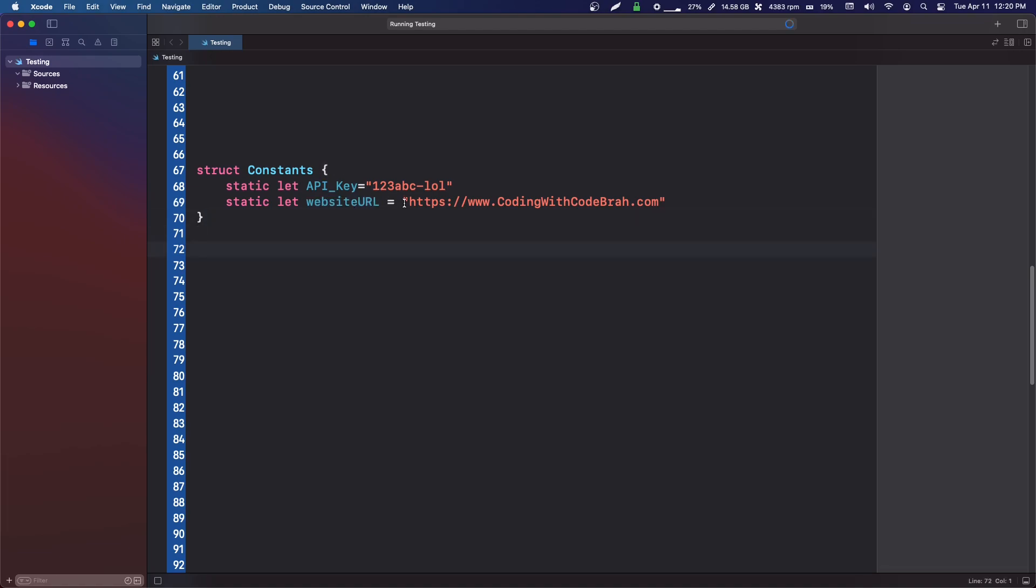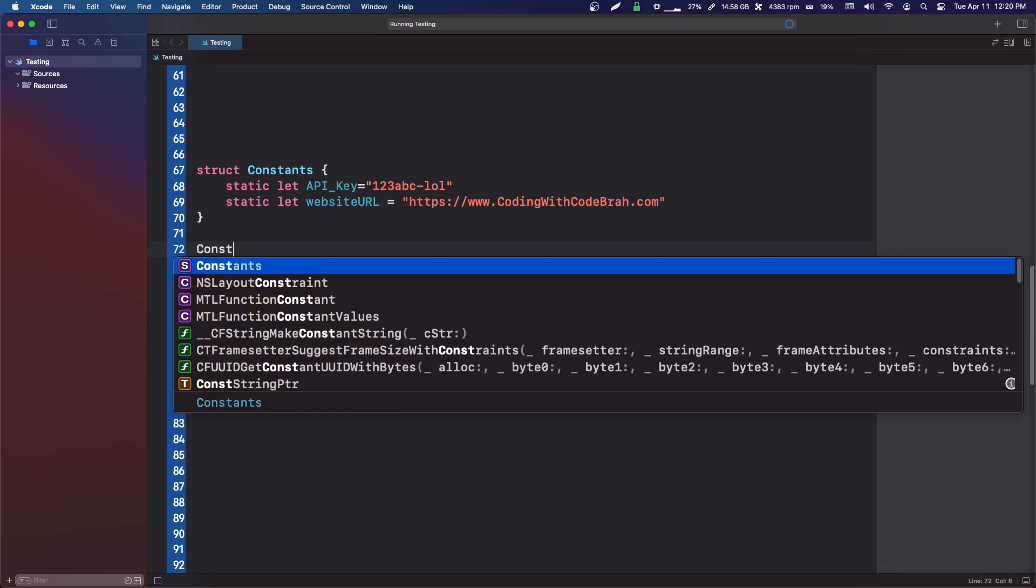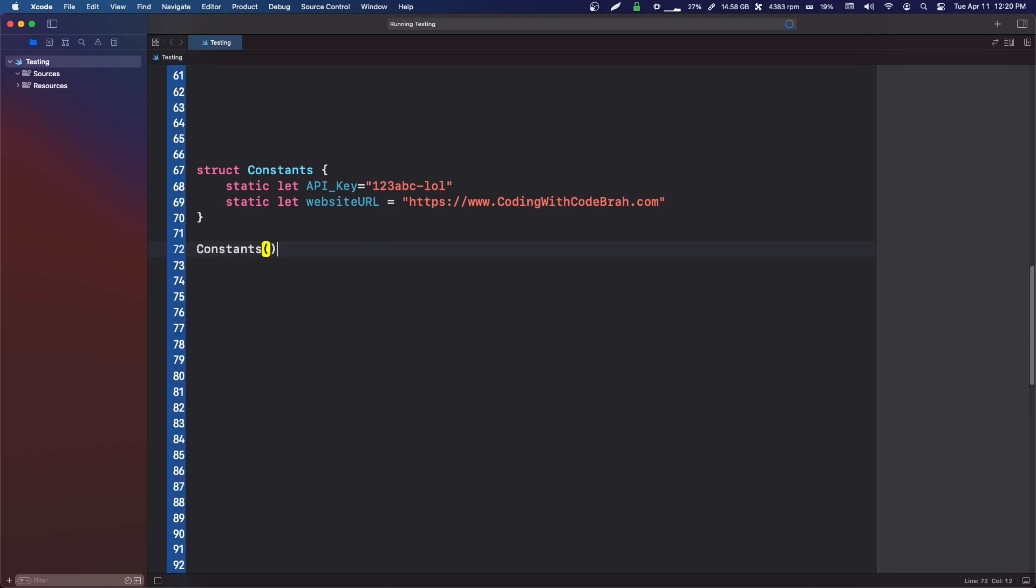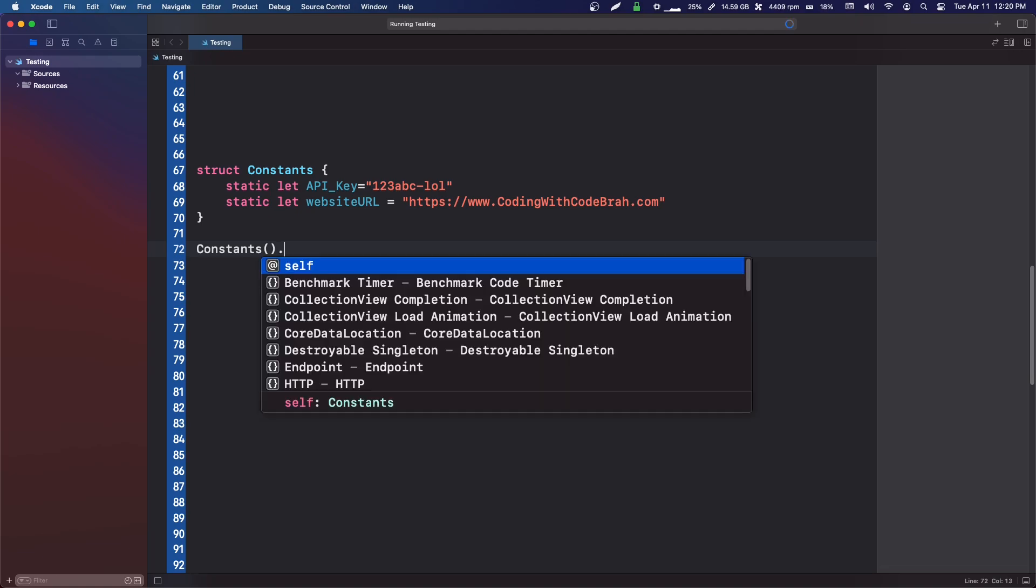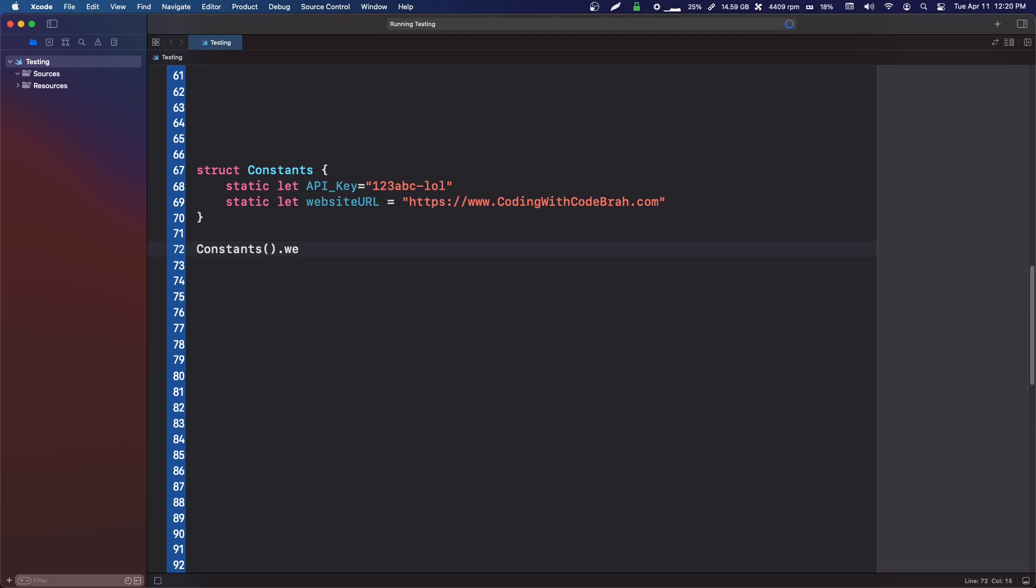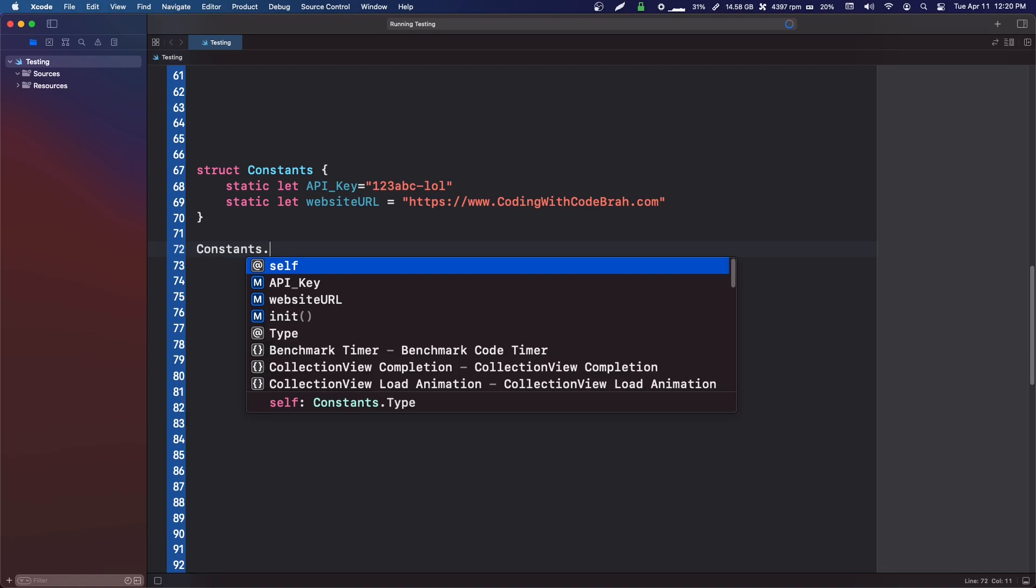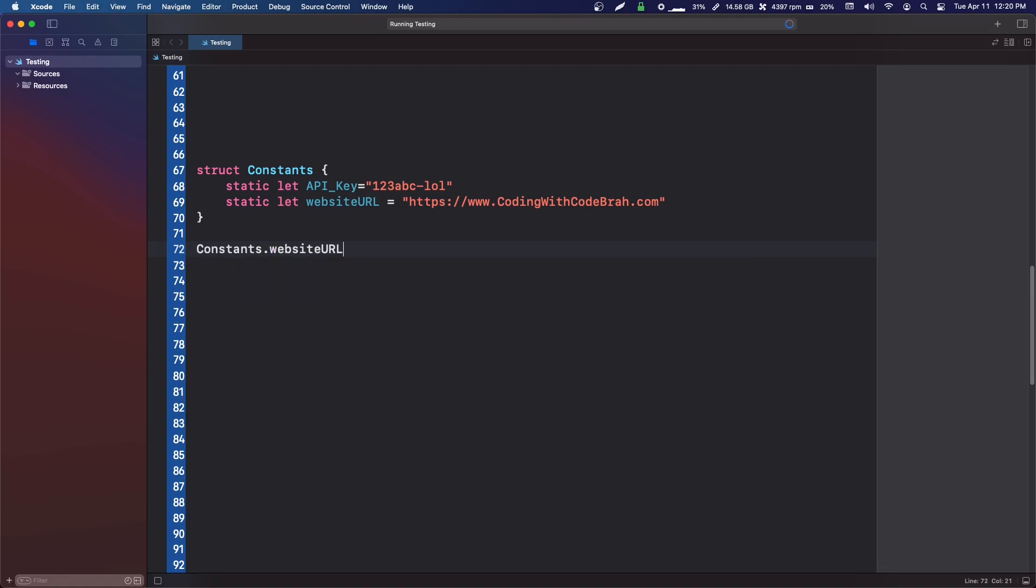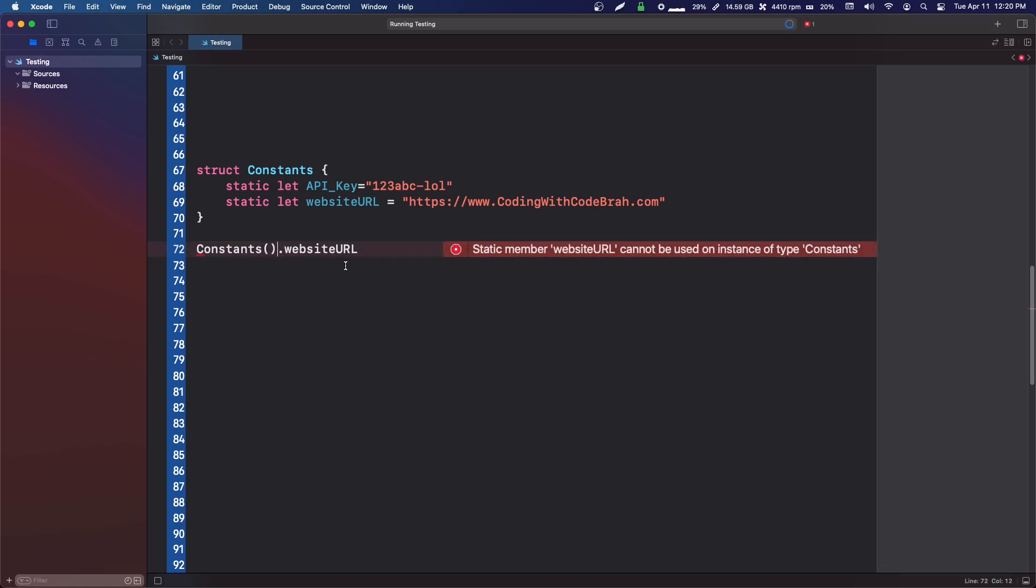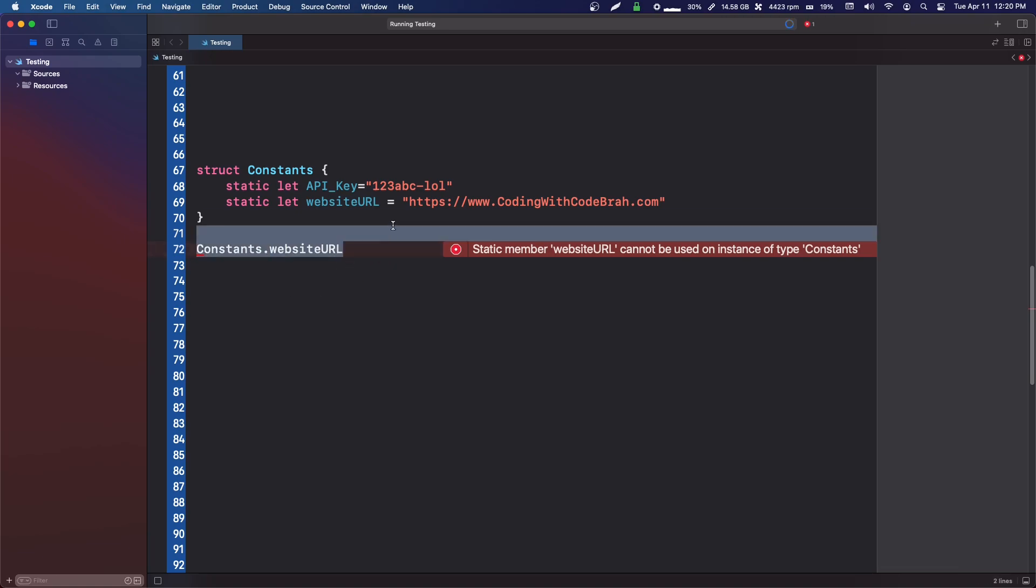Instead of every single time we need to grab this website string, instead of saying constants and initializing it and creating an object, putting an object into memory, and then calling website URL, all we need to say is just constants.websiteurl. Because when you're creating this object, you're making an instance and it's putting it in memory. It might get rid of it quickly, but you're still creating it and putting it in memory. This is just an easier way of grabbing that website URL without going through all the hassle.